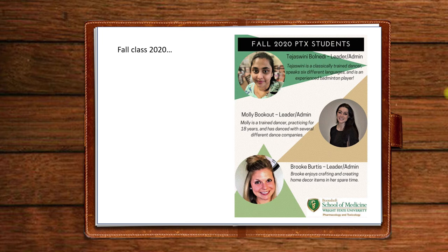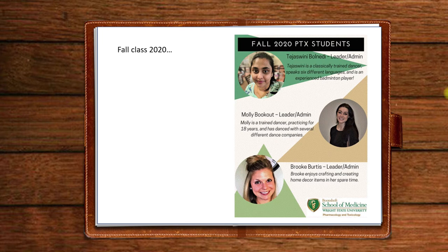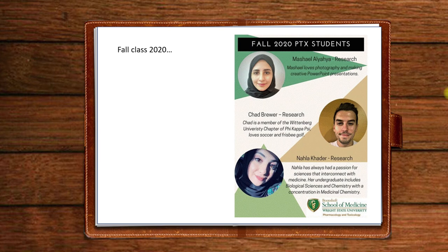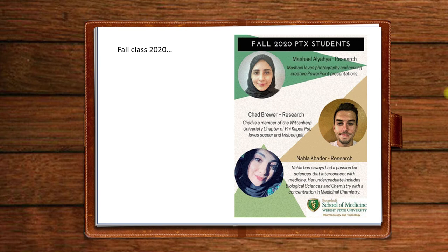So this is the class of 2020. These are the students that started this fall. It is a small class. Typically, we have approximately 30 students coming in each semester, or rather, fall semester, but not this year. It's a little bit smaller. But we do plan on taking several students in the spring, which is unusual for us.